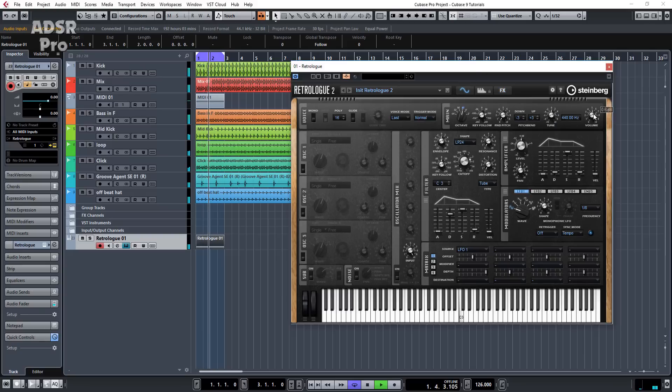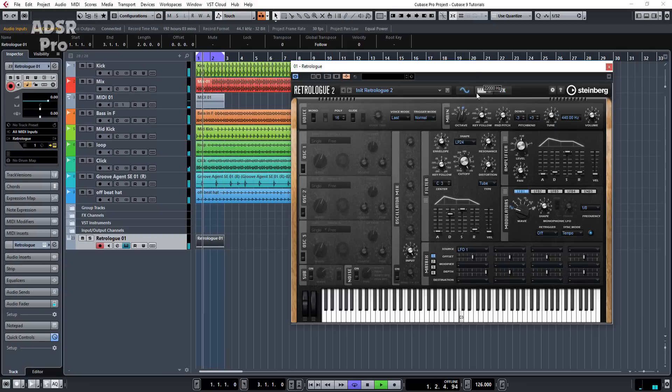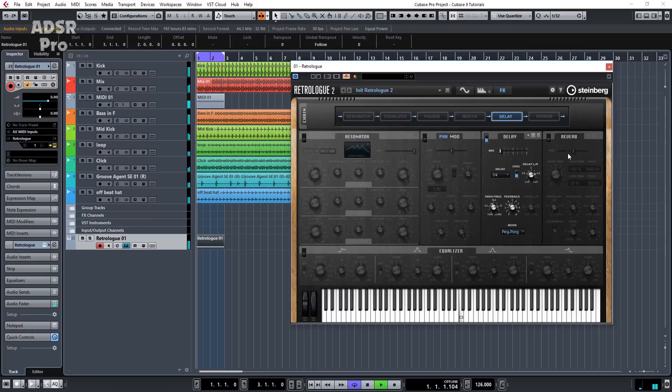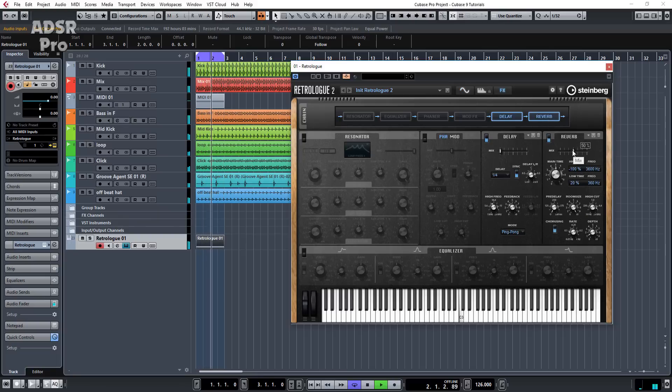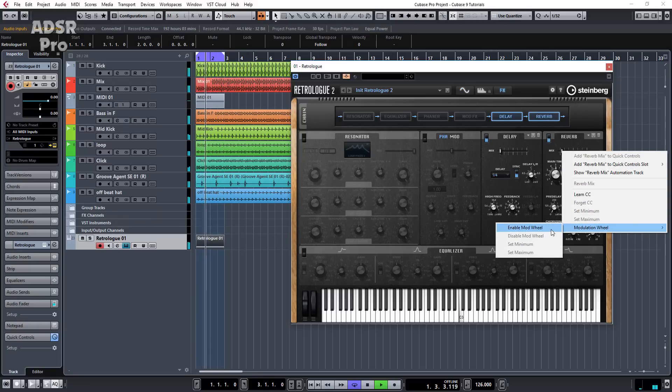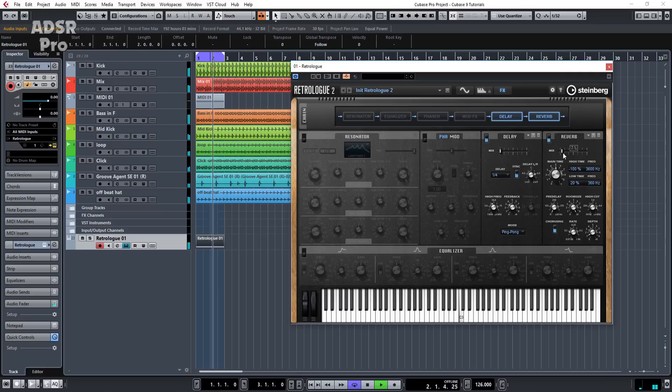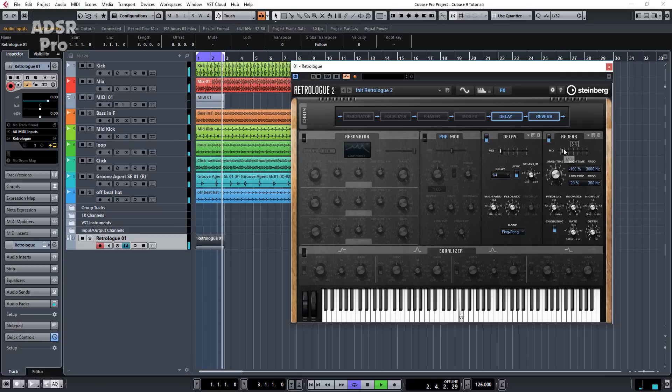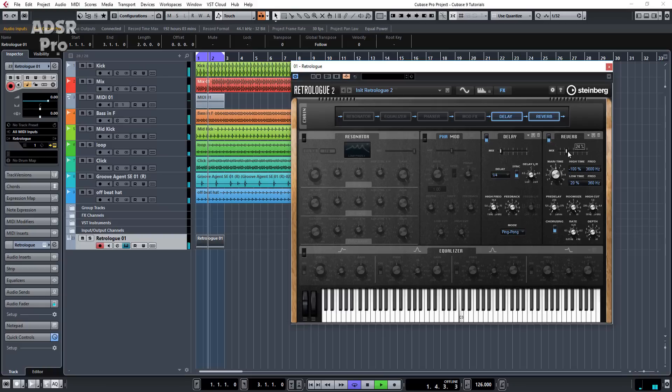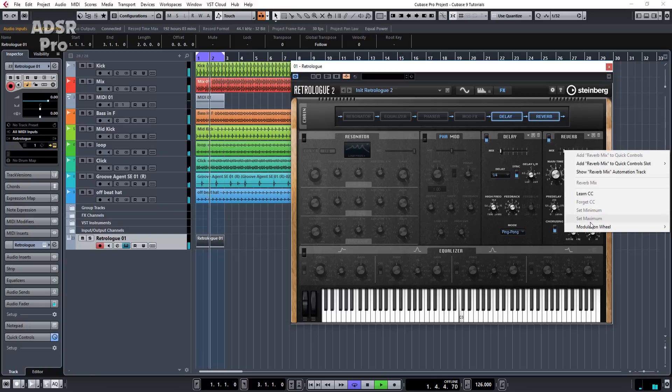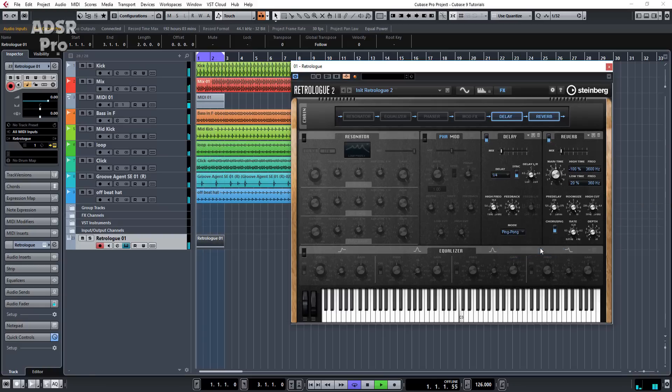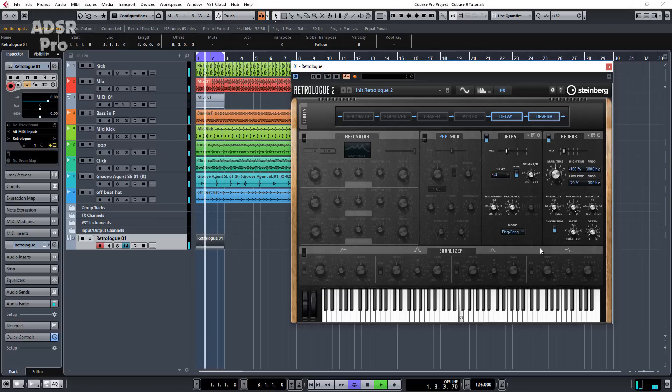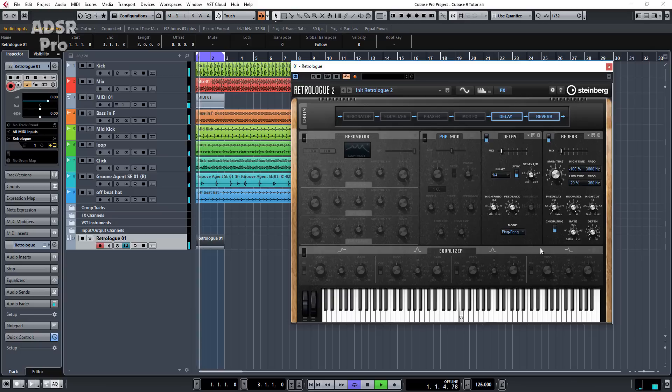Let's go back and just turn this up a little bit. Let's go back in. Let's maybe add a bit of reverb. Let's add that to the modulation wheel as well. Let's go back in and set that to minimum. And we'll set that to maximum.